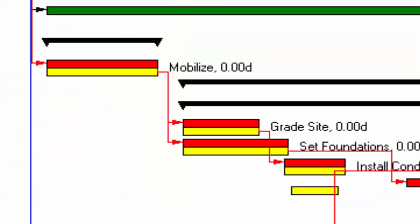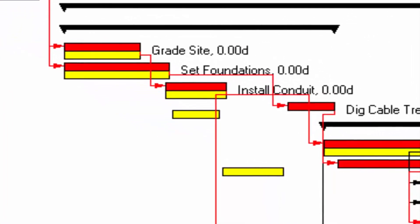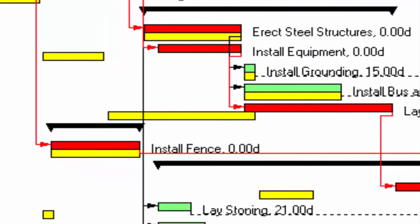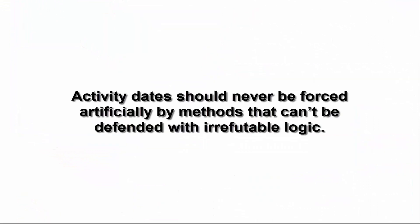As a scheduler, your activity dates should always be obtained objectively, based on the natural flow of dependencies through the project. Activity dates should never be forced artificially by methods that can't be defended with irrefutable logic.